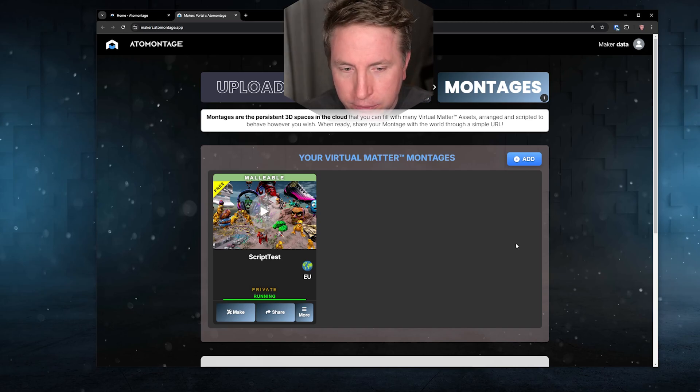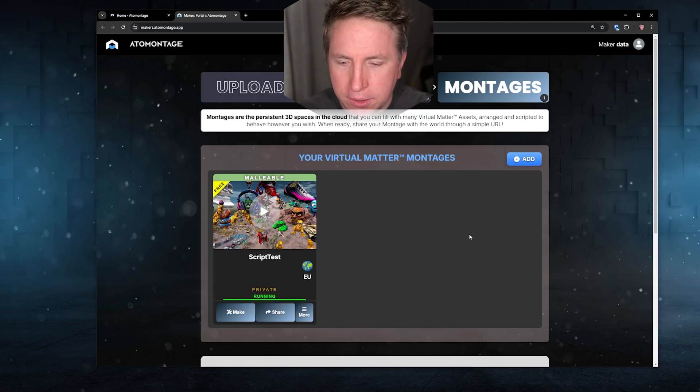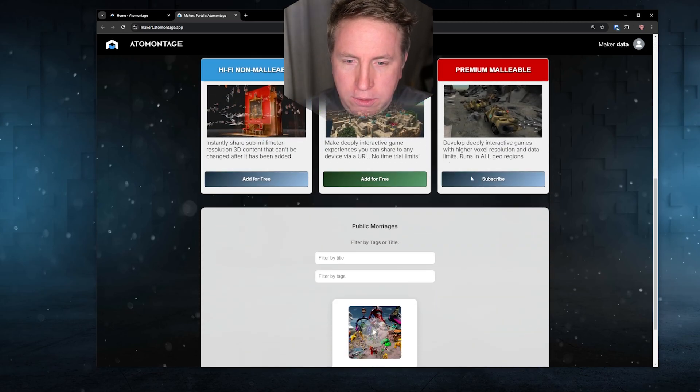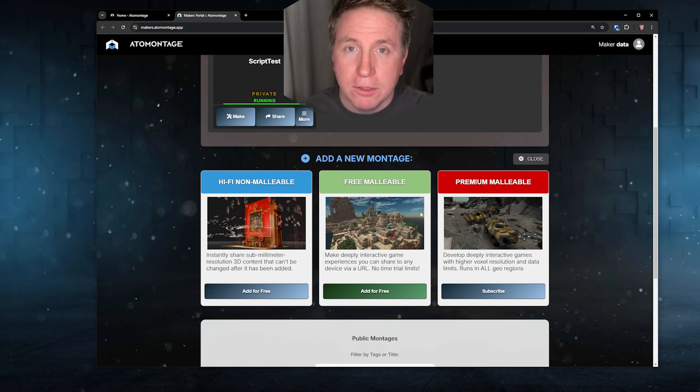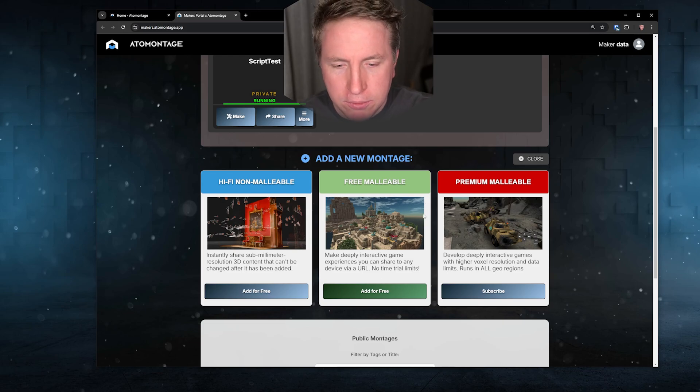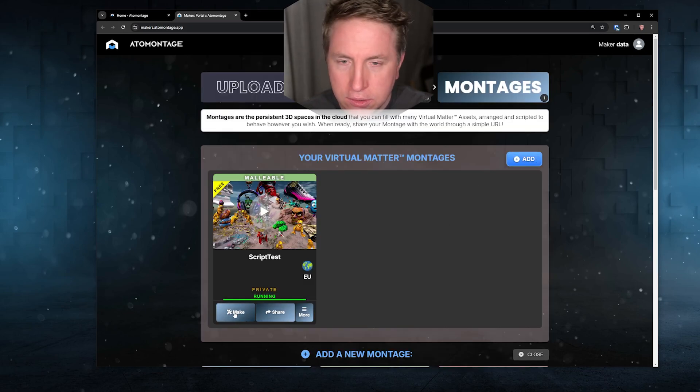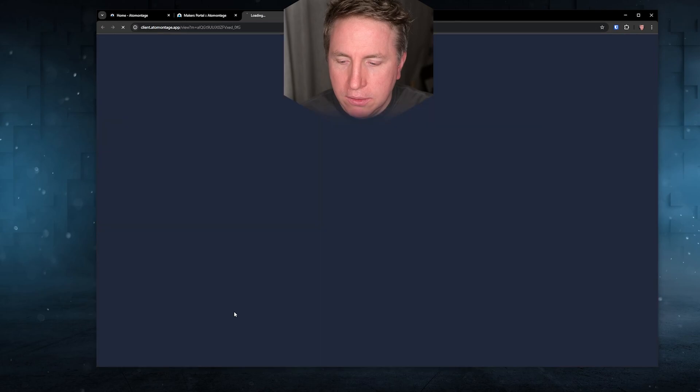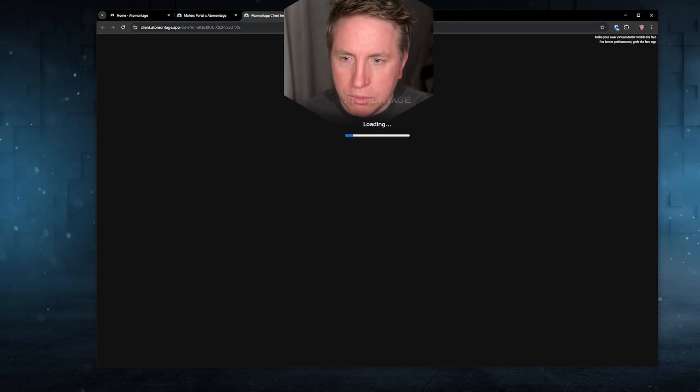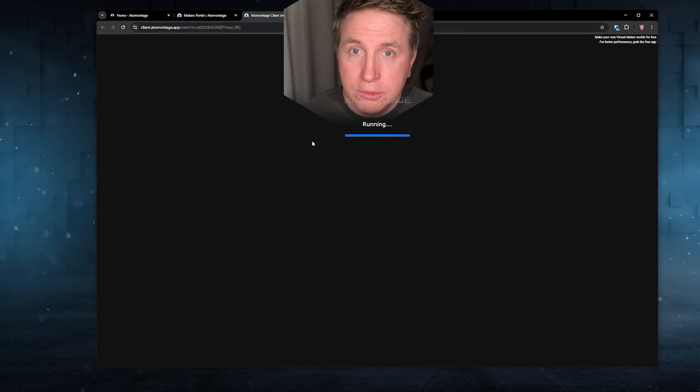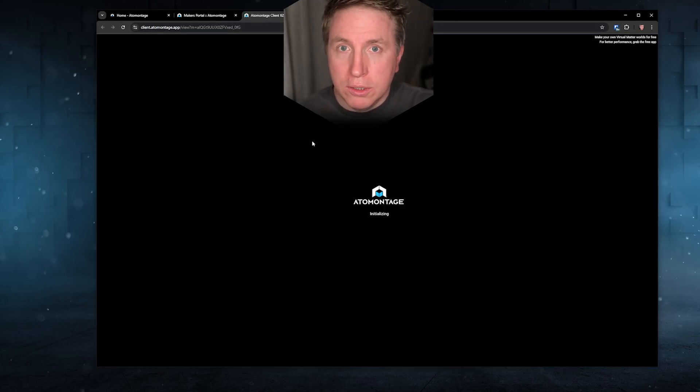That can be a game, it can be an experience, it can be any bunch of different use cases honestly but let's talk about it as a game today. You will just add one, go for the free malleable one here in the middle, can be free forever.